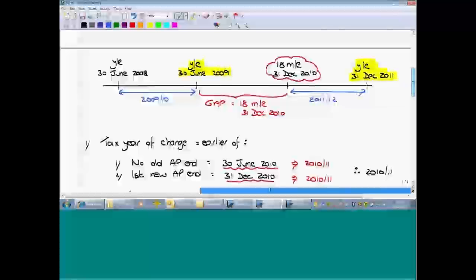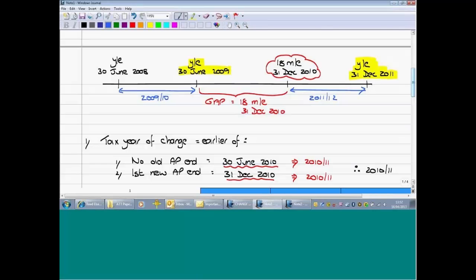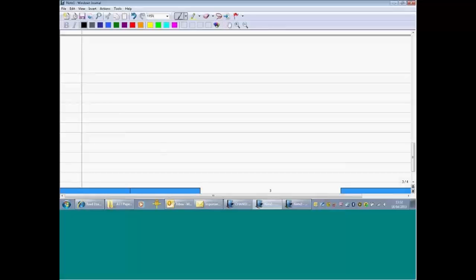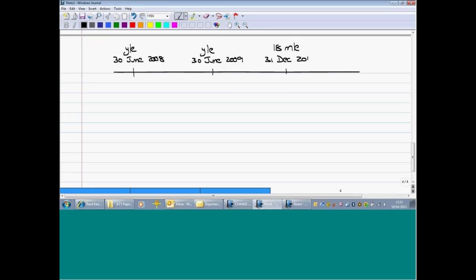For those who want a quicker alternative method, I'm going to give you an alternative suggestion using the timeline. Start again by putting all accounting periods on the timeline: the year to June 2008, the year to June 2009, the 18 months to 31st December 2010, and the year ended 31st December 2011. Then identify the tax year that each accounting period ends in.